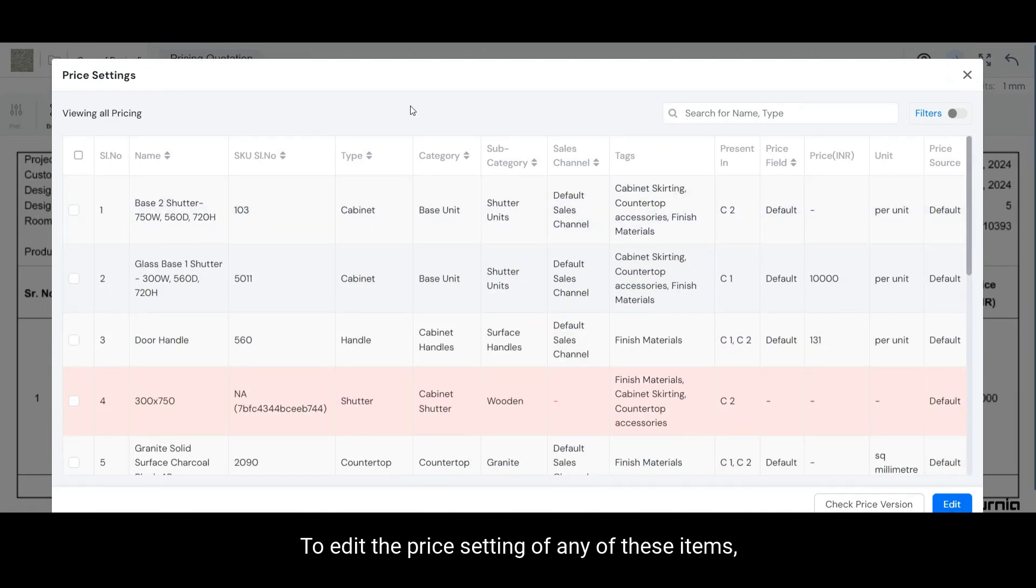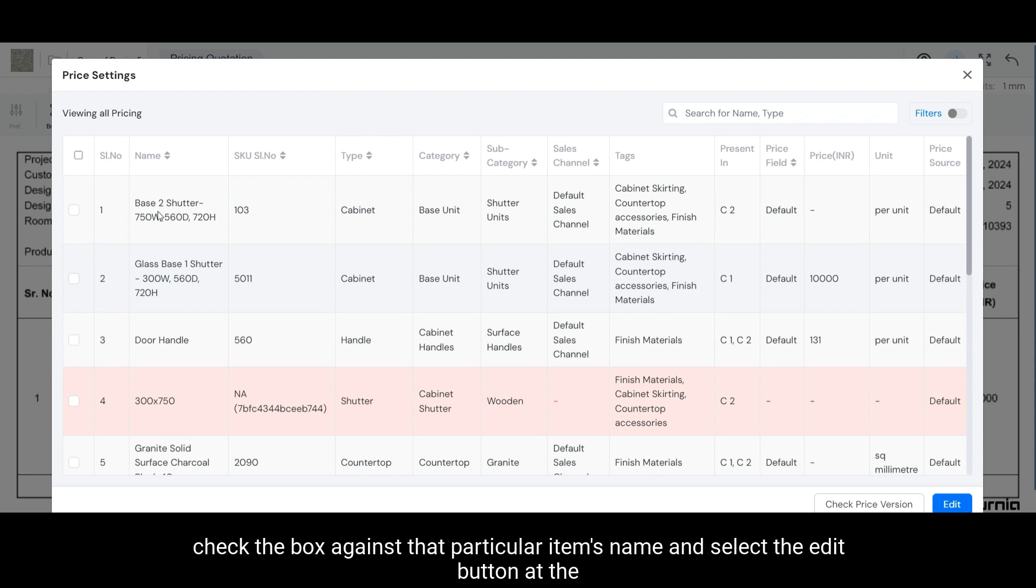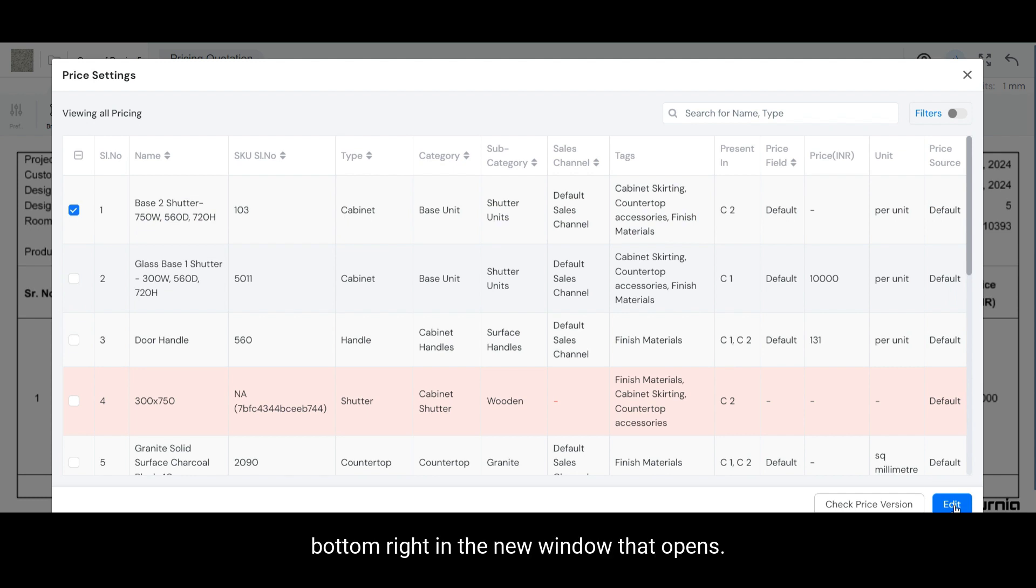To edit the price setting of any of these items, check the box against that particular item's name and select the edit button at the bottom right.